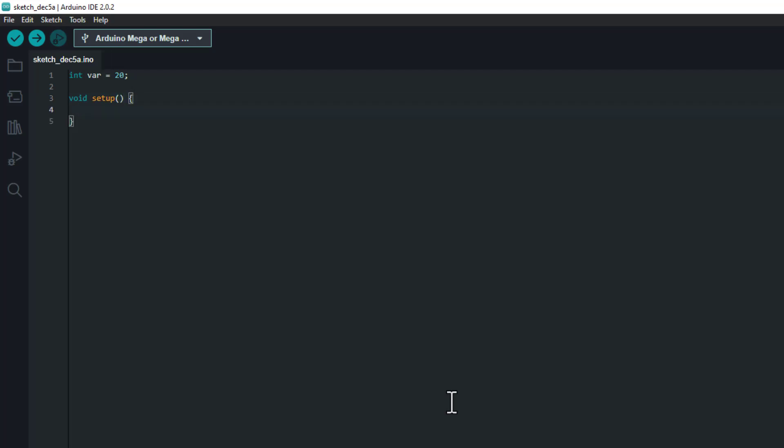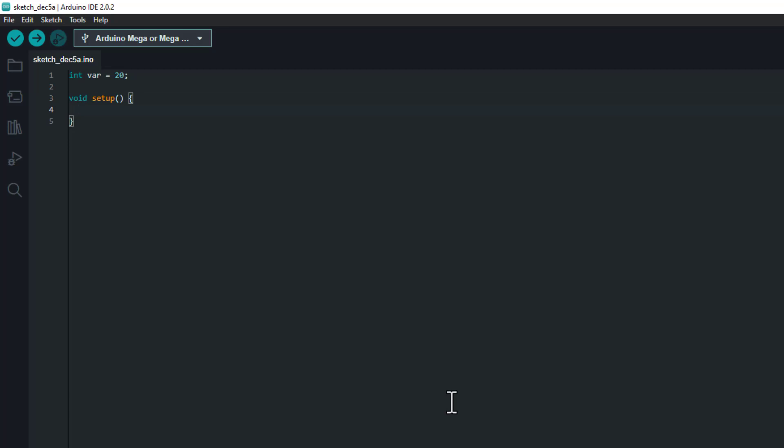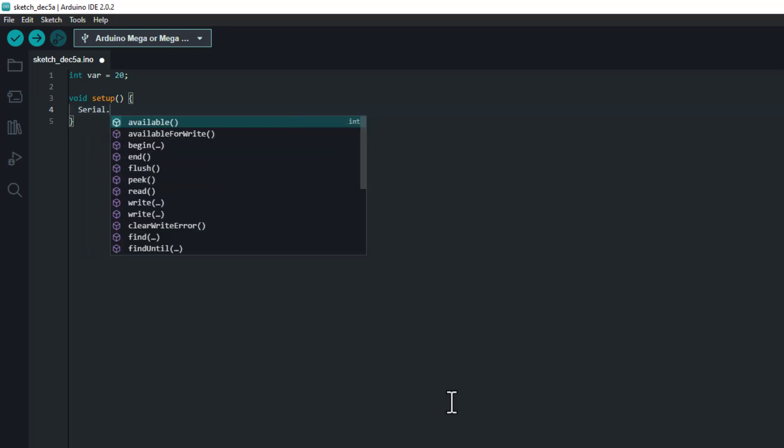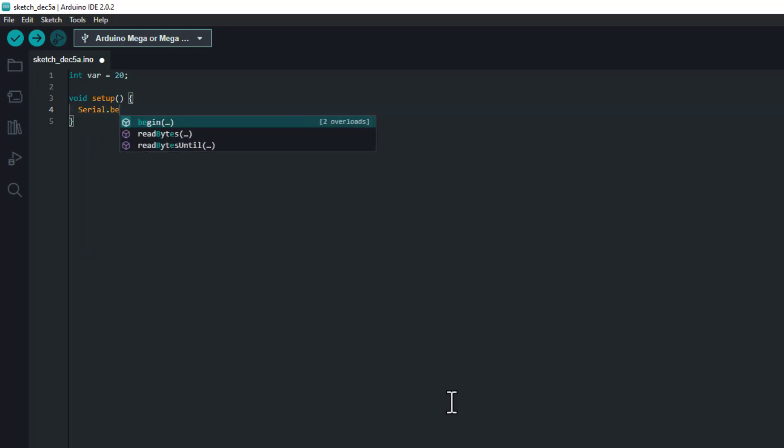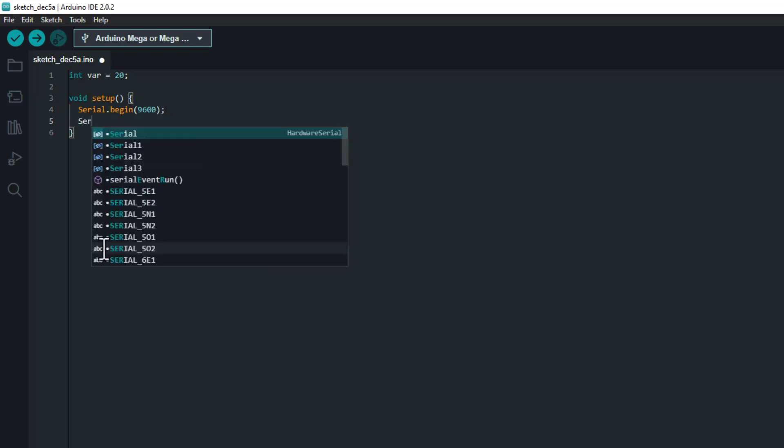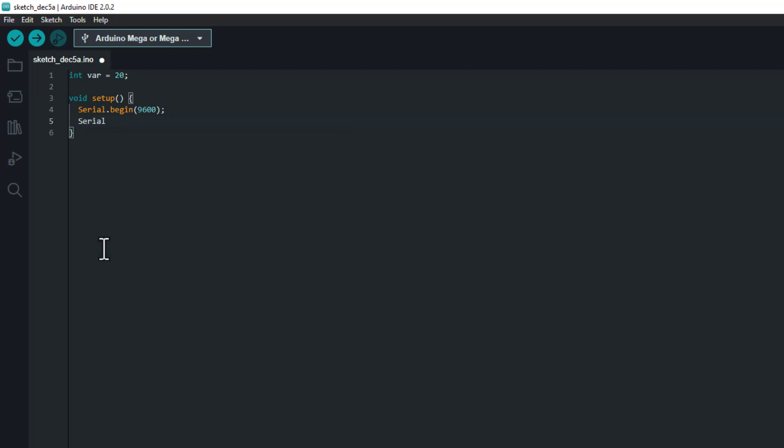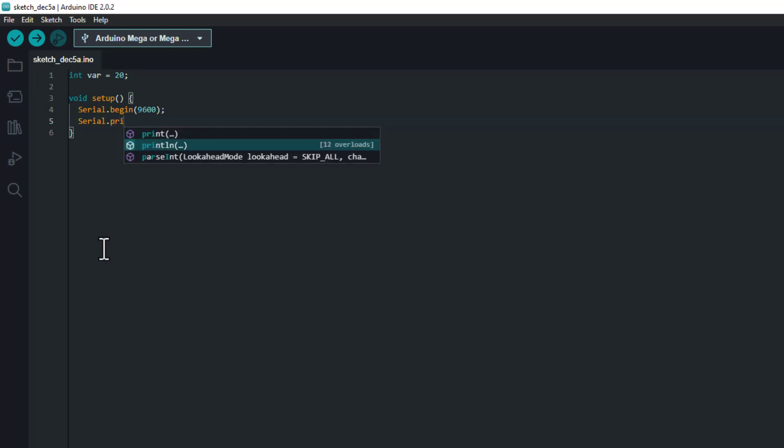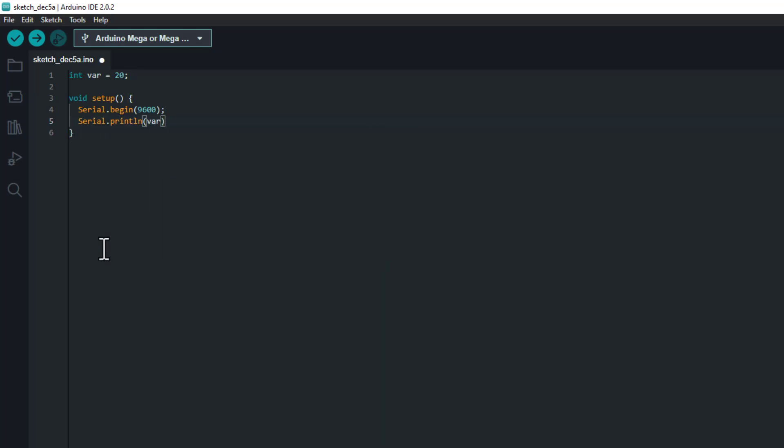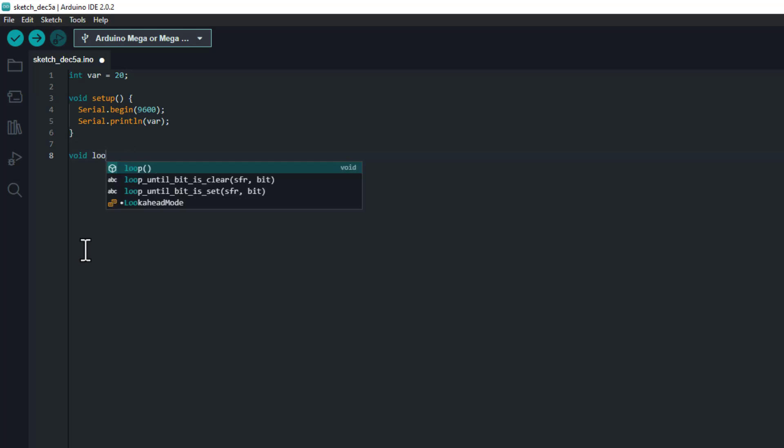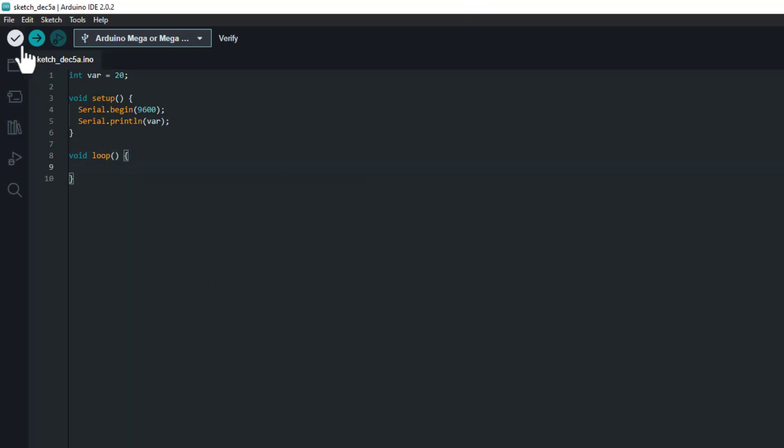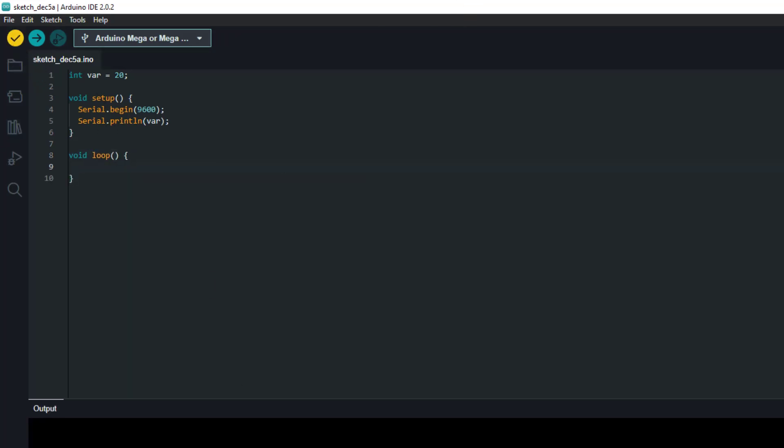All right, and let's say I want to initiate the connection, so Serial.begin, 9600. And then I want it to print the variable, so Serial.println and the variable name. All right.